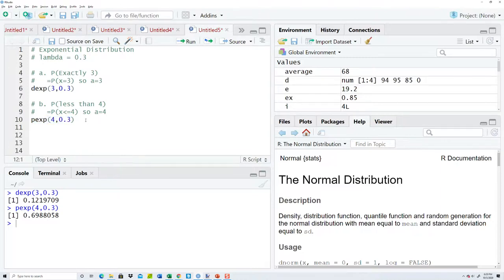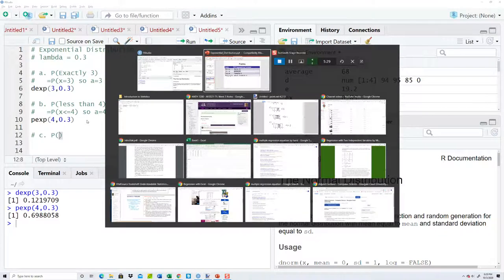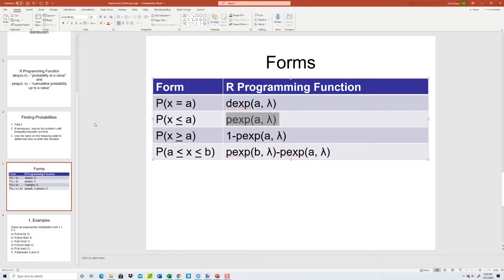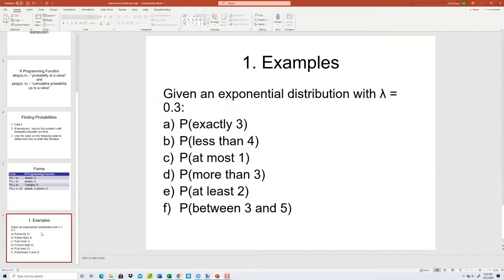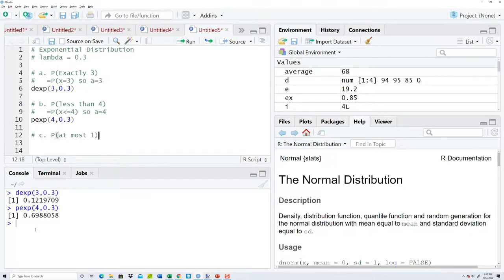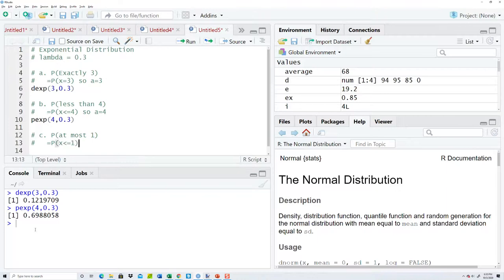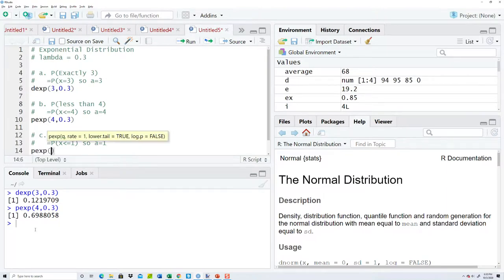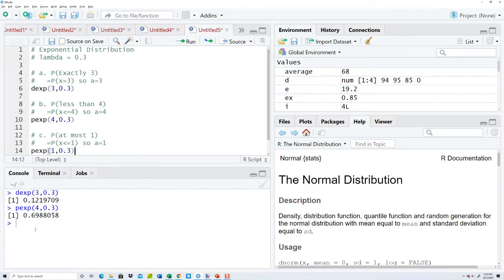C says at most 1. That again applies a less than or equal to, so X is less than or equal to 1. So A is equal to 1. The same principle as the one we just did. Now do pexp 1, 0.3. And that gives us our answer.